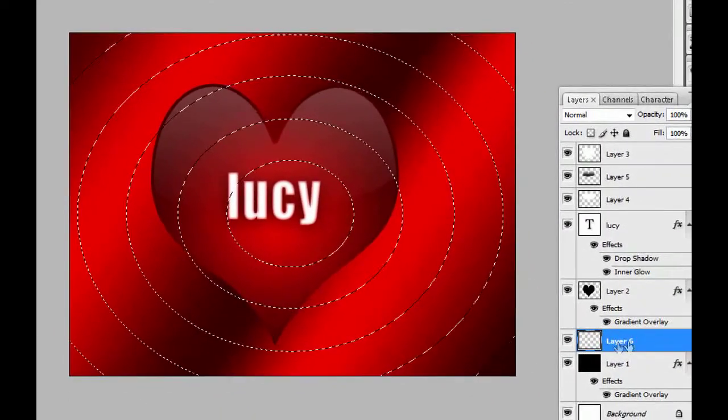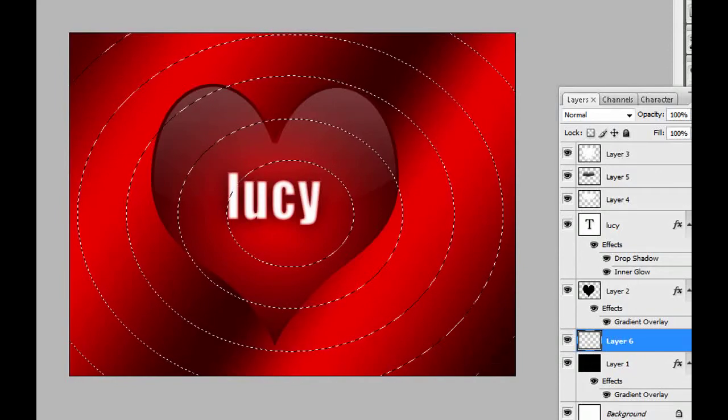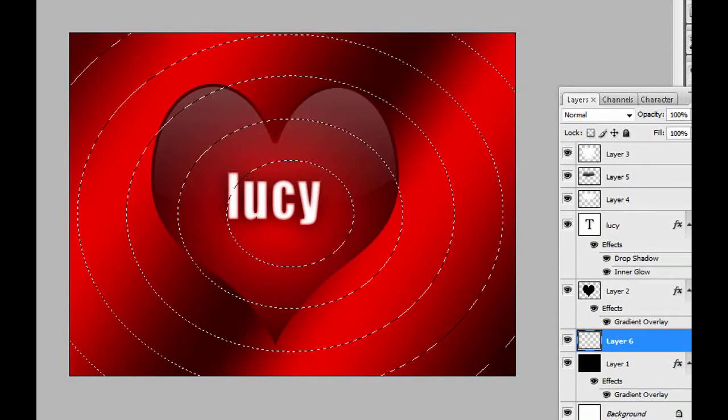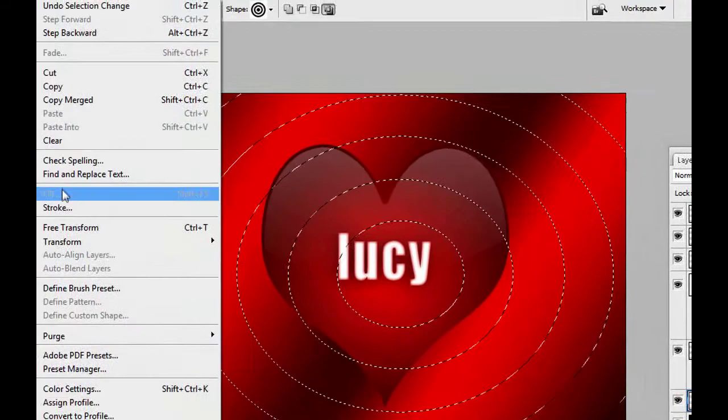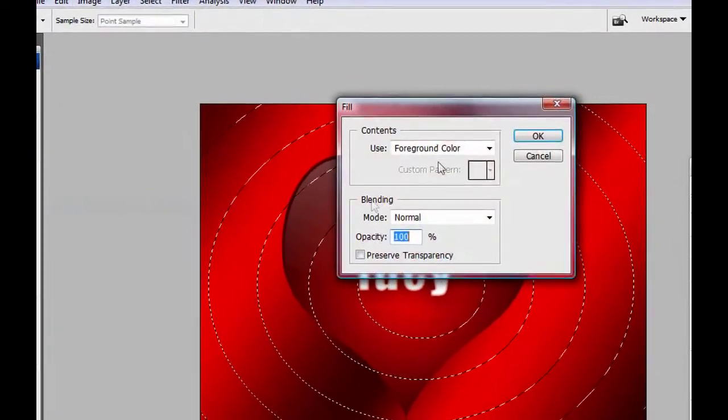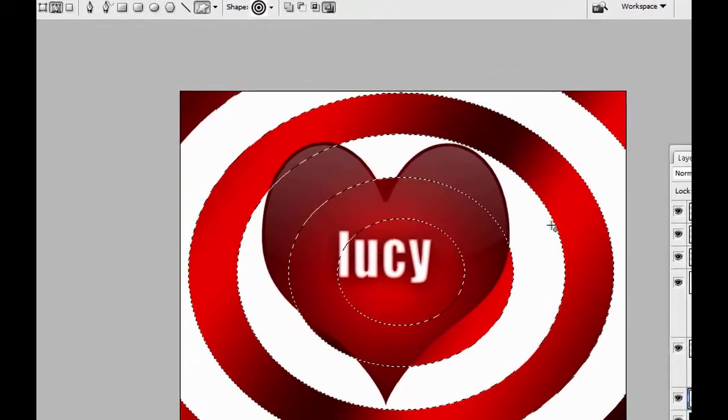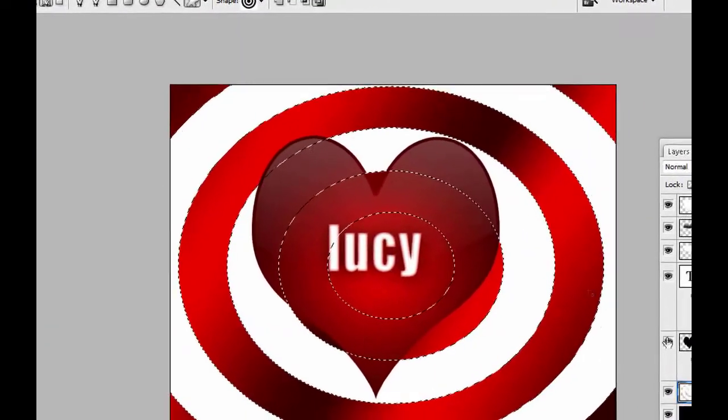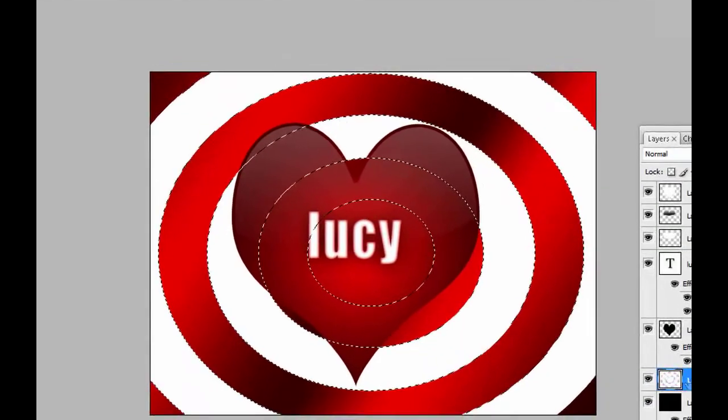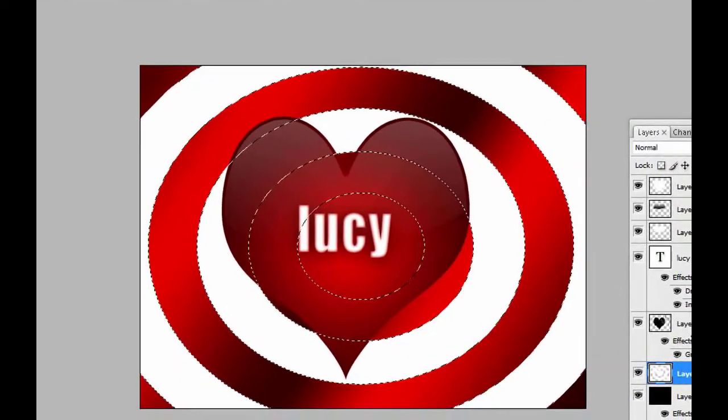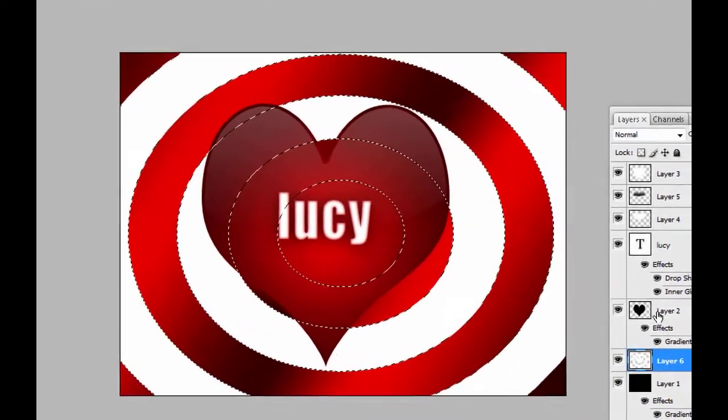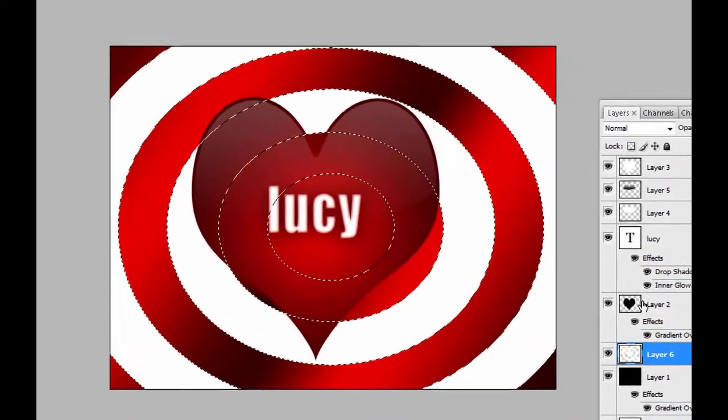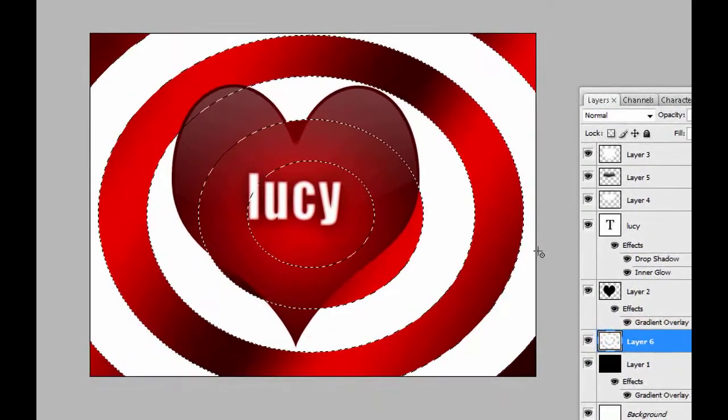We have to fill that selection with white. So since the foreground is white already, I'm just gonna go to edit and fill. And okay. Remember that you have to be on the layer, otherwise you are gonna start editing other layers. And you don't want that because it's gonna get messy.